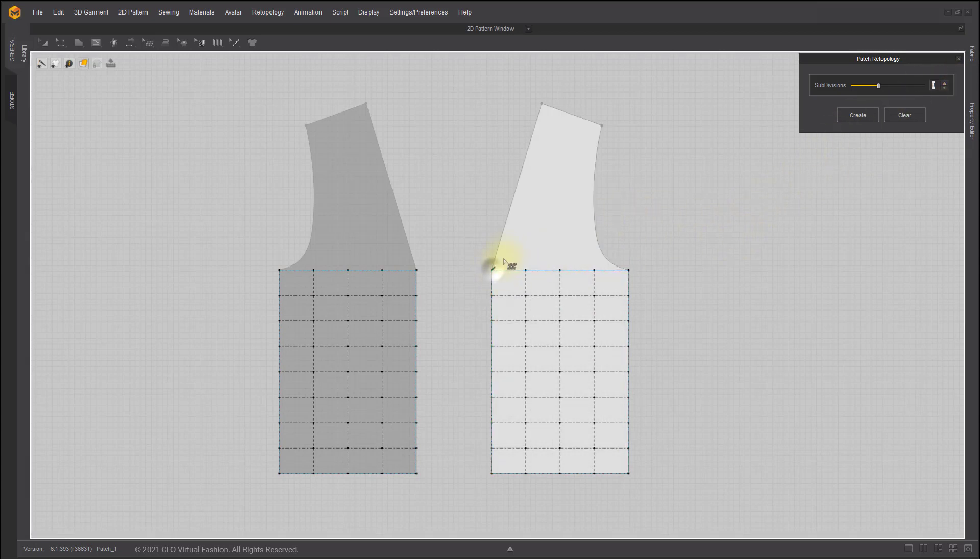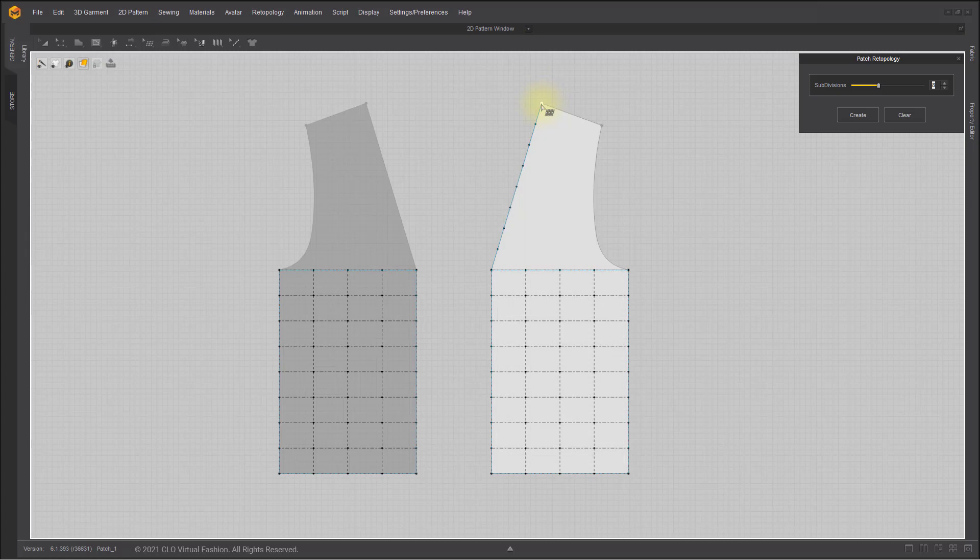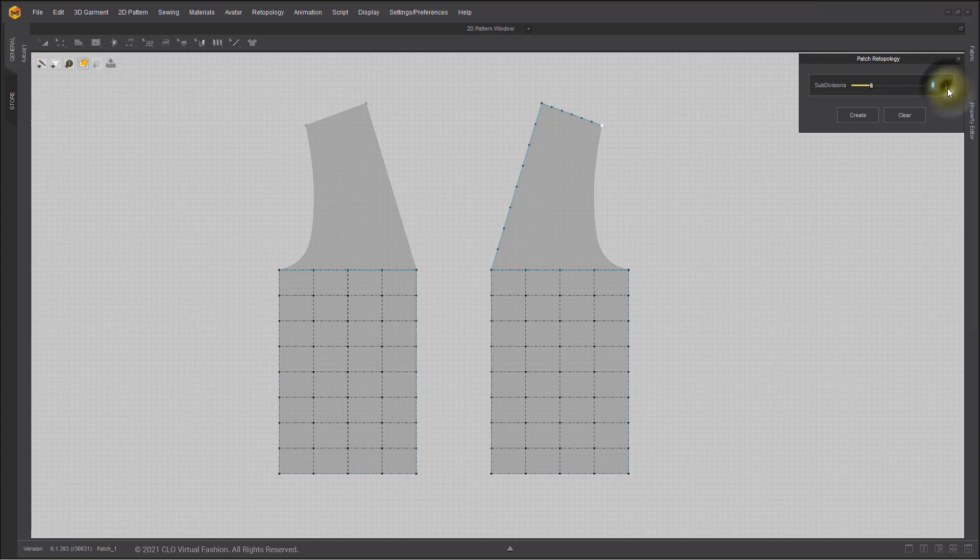You can create a new patch line following a completed patch line. You can even adjust the number of subdivisions in the middle of creating patch lines.